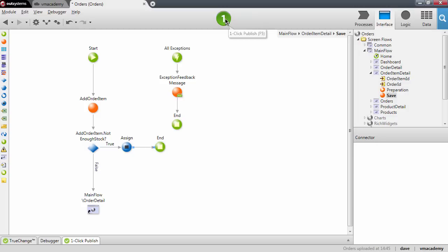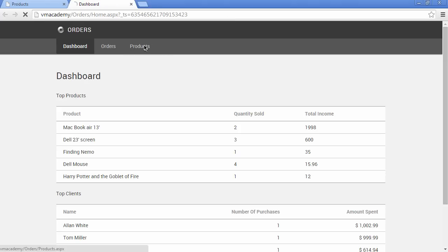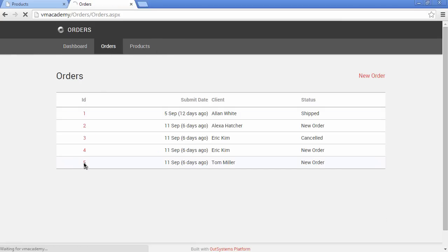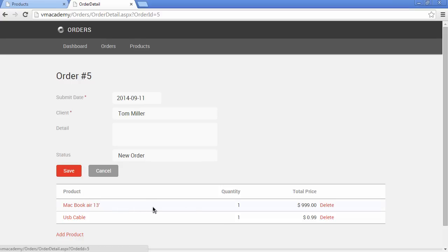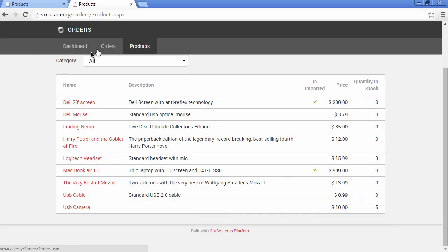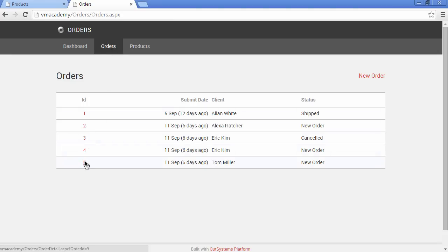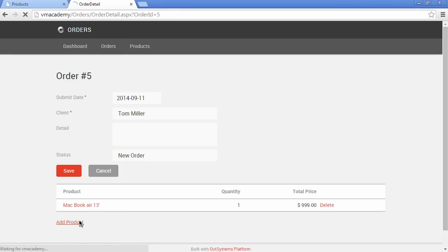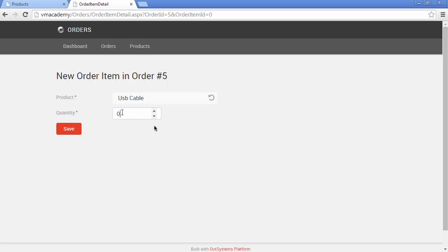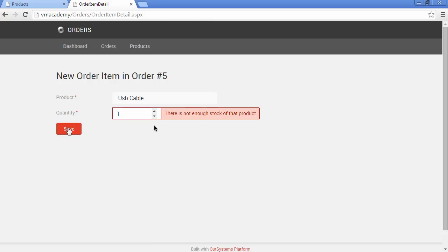We're done. Let's publish. Let's go back to our order and remove the USB cable to increase the product stock back to zero. Now let's try to add the USB cable to our order — add product, select USB cable, quantity one, save. And there you have it: 'There is not enough stock of that product.'